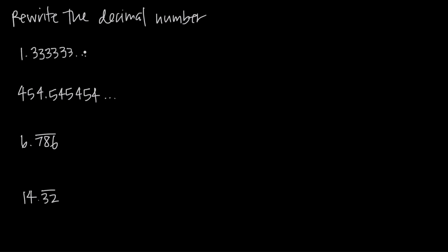When we want to simply express a decimal number where something to the right of the decimal place repeats like this, we just draw a line over the repeating portion. So in this case, because our threes go on forever, we could draw a line over just one three because the single three repeats forever.